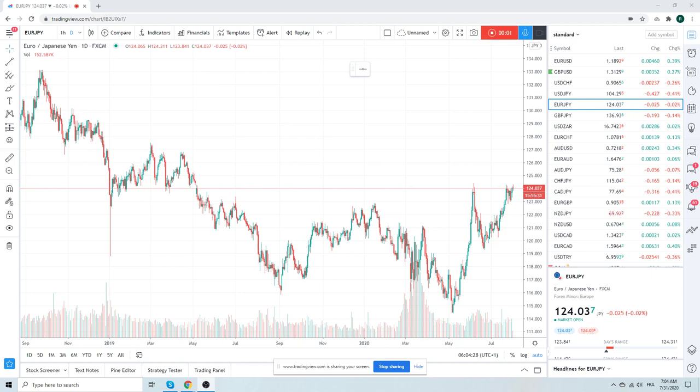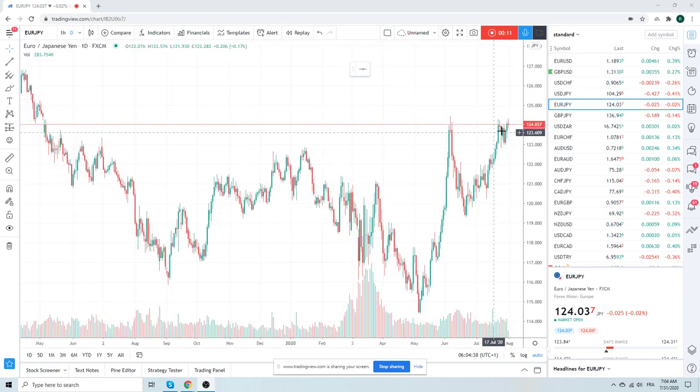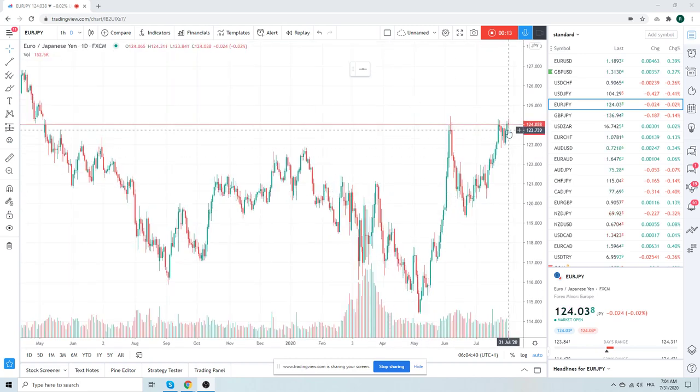Good morning, fans. PrivateerFX coming at you Friday month end in July. 31 July.